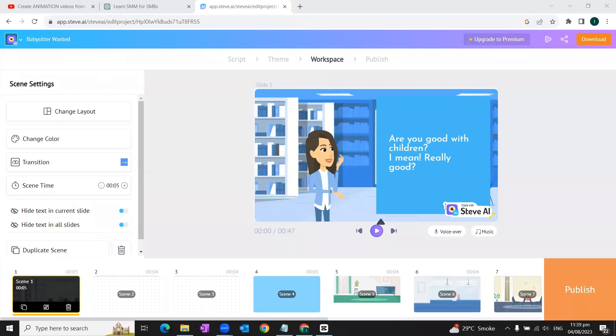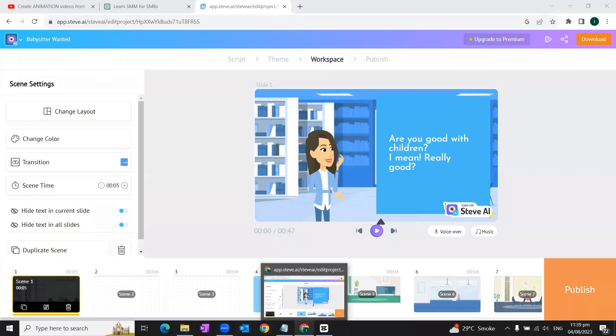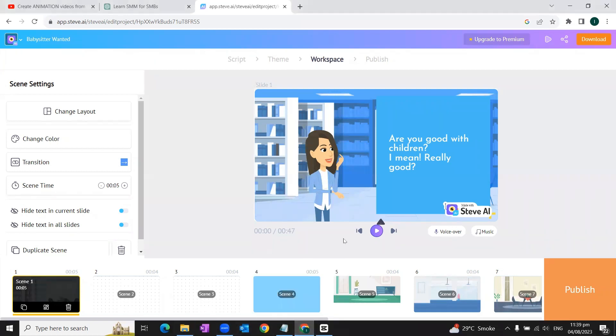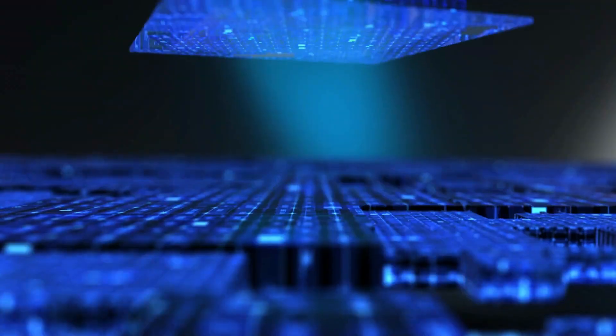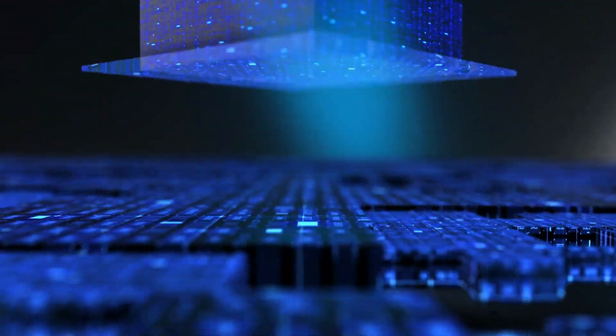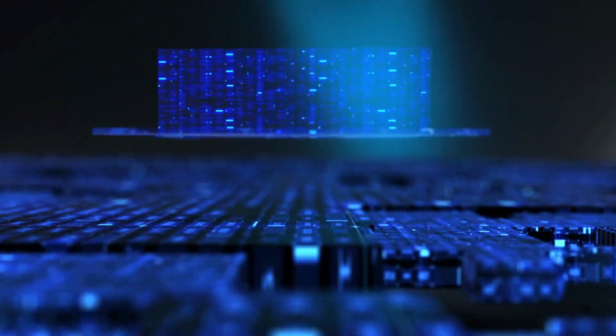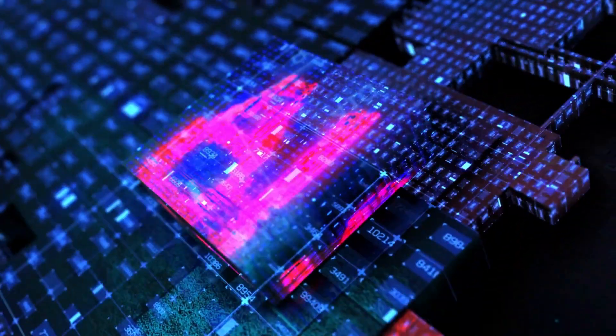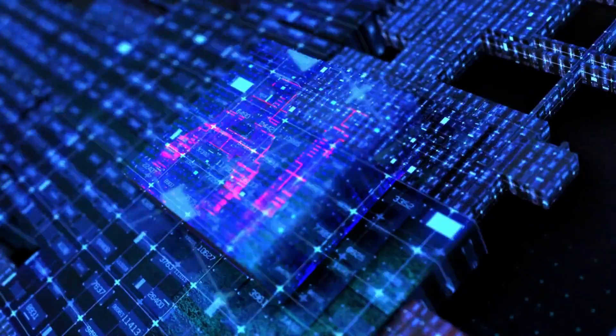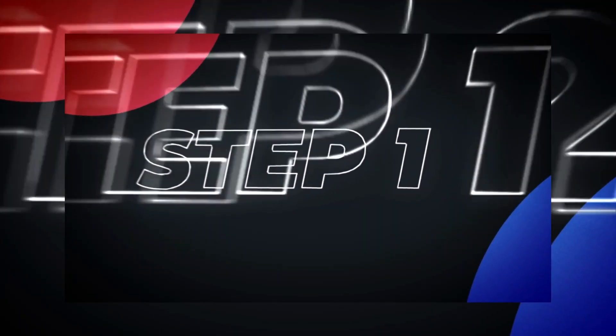Hello and welcome to my YouTube channel, The Learning Legacy. In today's video, we are going to learn how we can convert simple text into an animated video. I'll take you through a step-by-step process, and the best part is that it's all free.